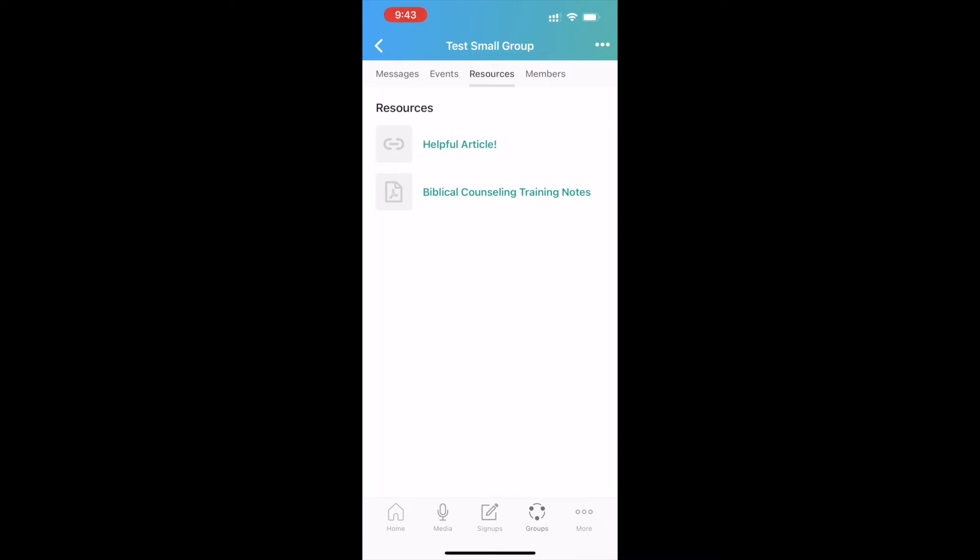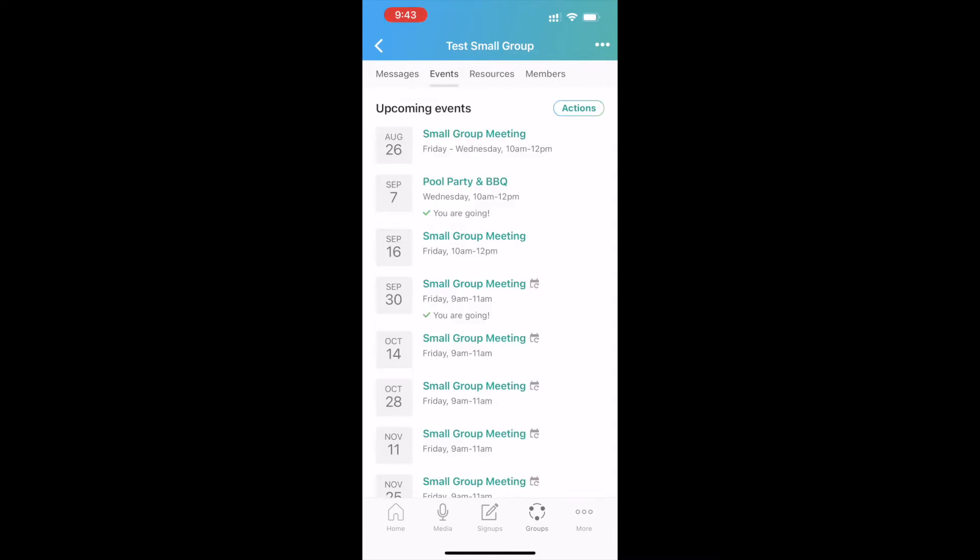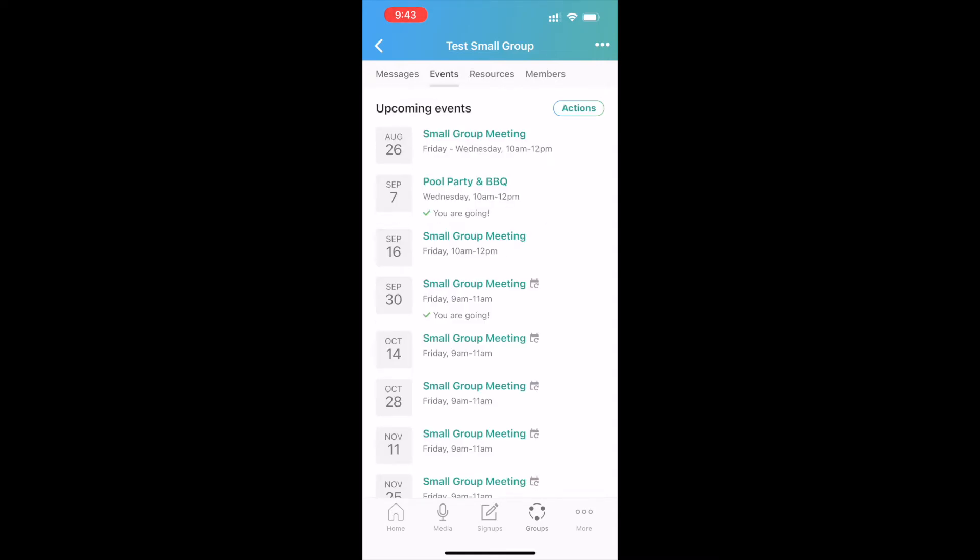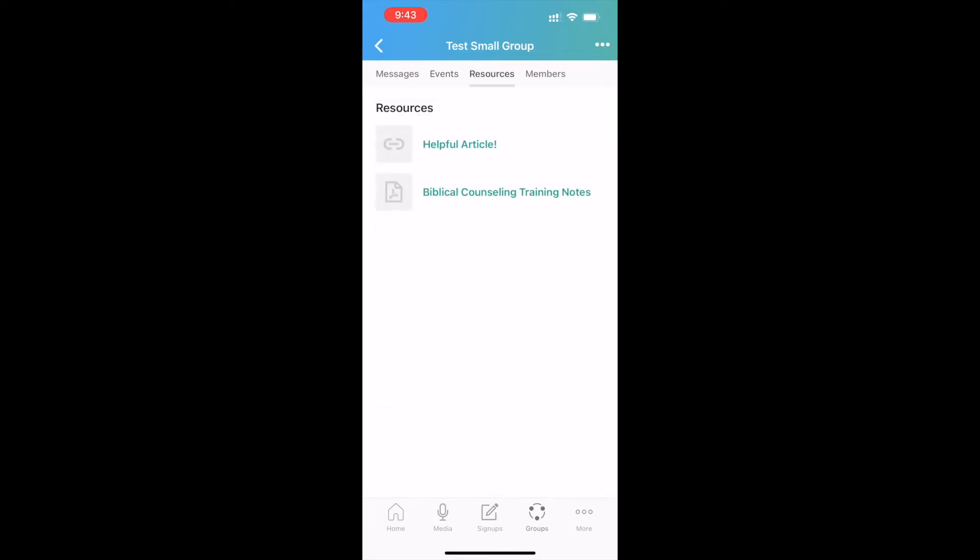So again, just to recap, messaging is for you guys as small group leaders to use. Events is for you guys as small group leaders to use. Resources is for me to use as your small group administrator, but I can add things in there for your small group. And the last tab is for both of us to use.